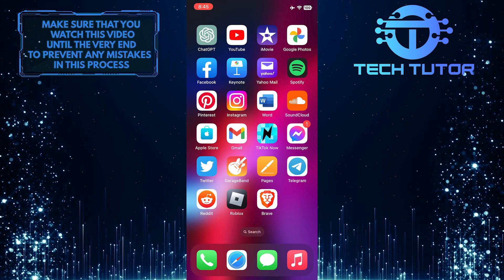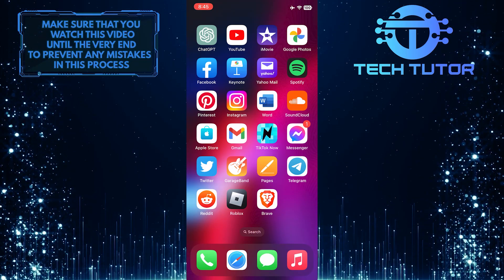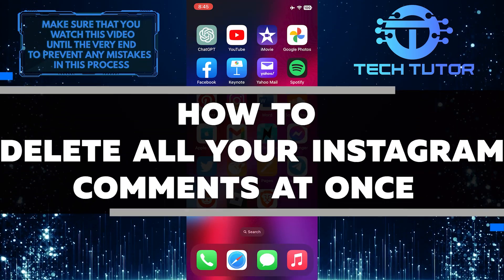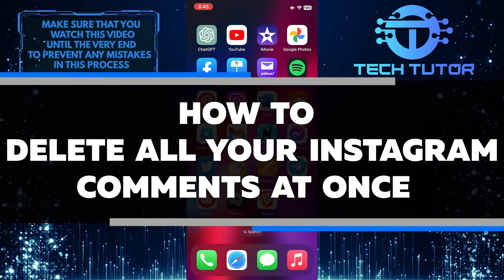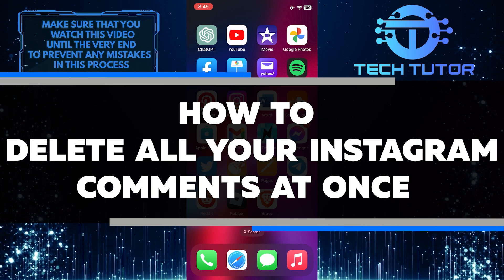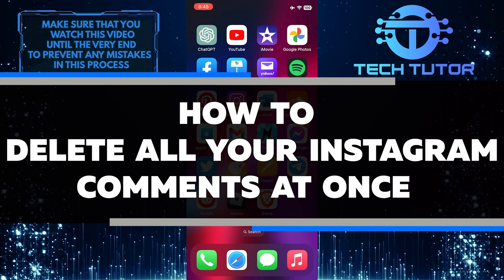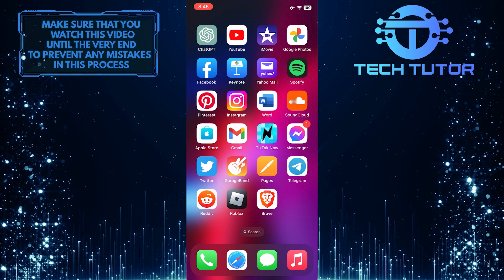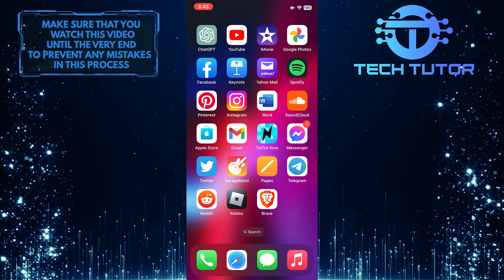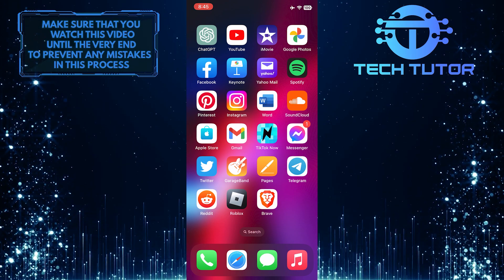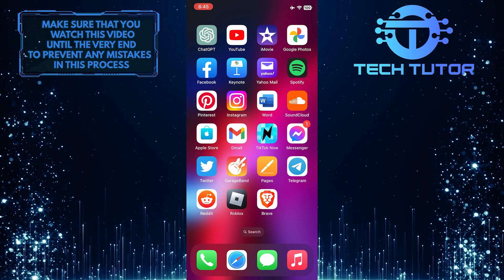Are you looking to clean up your Instagram comments quickly and easily? In this short tutorial, I'll show you how to delete all of your Instagram comments at once. So make sure to watch this video until the very end to understand the tutorial properly.